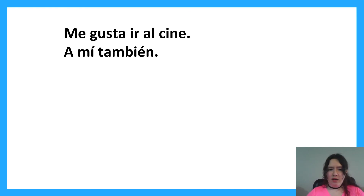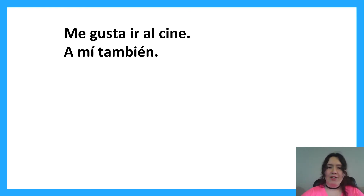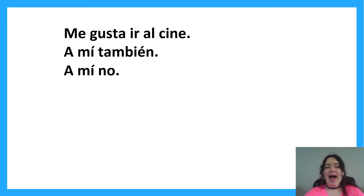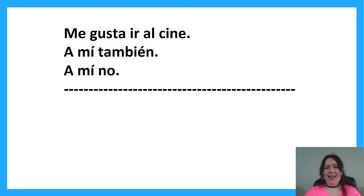How do you say 'I don't'? If someone says they like something and you don't, think about it — 'a mí no.' That's how you say 'I don't.'